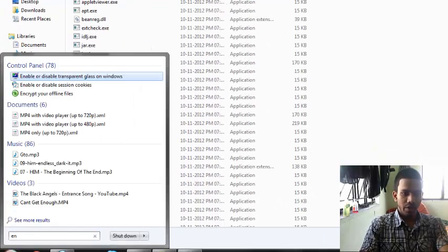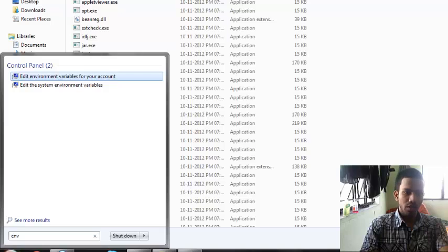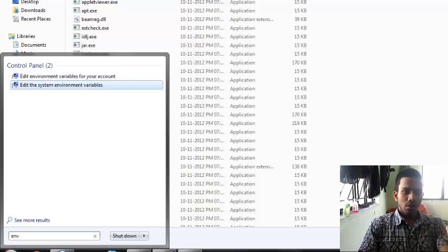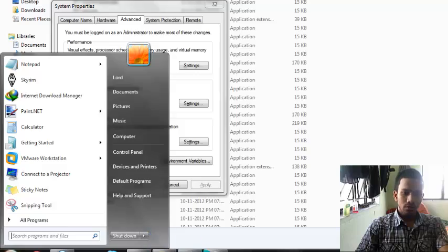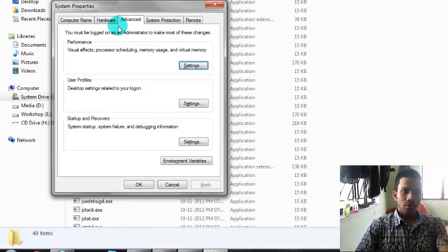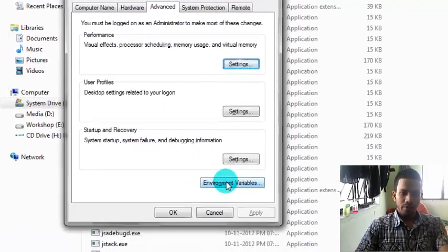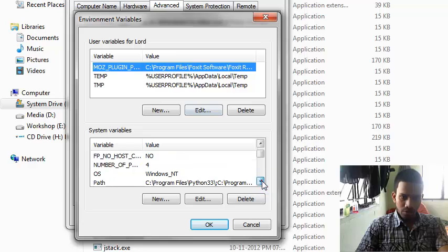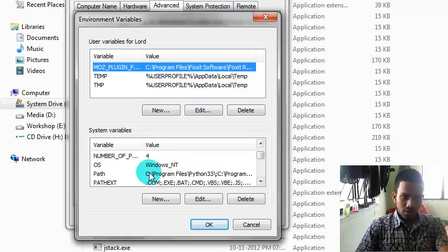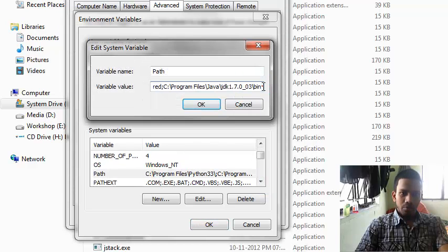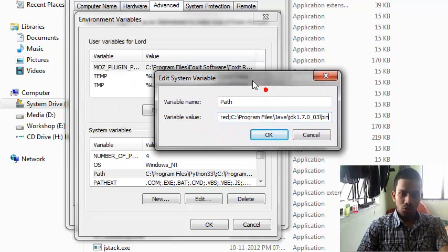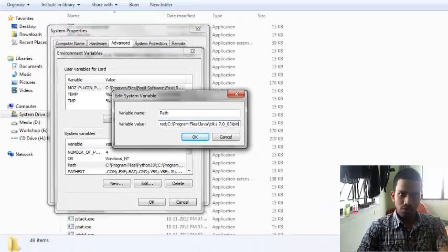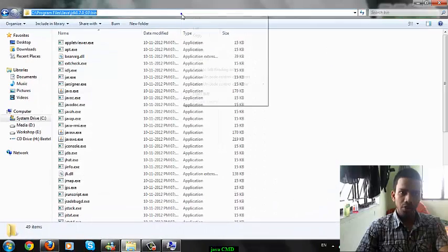Then edit your system variables to let the system know where the files are. Go to System Properties, then Environment Variables. Click on this button — Environment Variables — and update the PATH. In the PATH you need to paste the address which you copied from the bin folder.